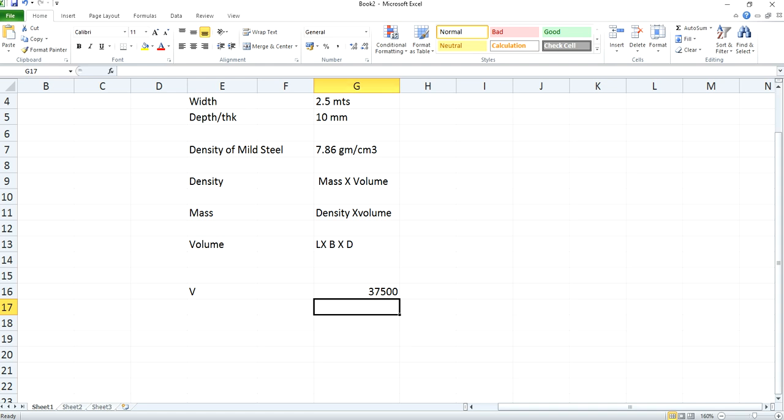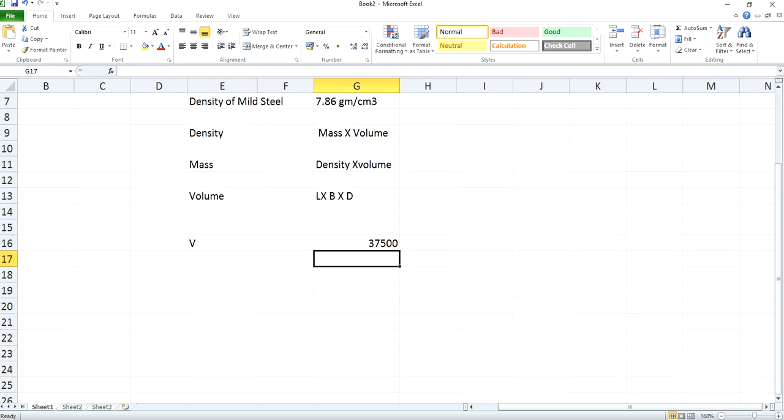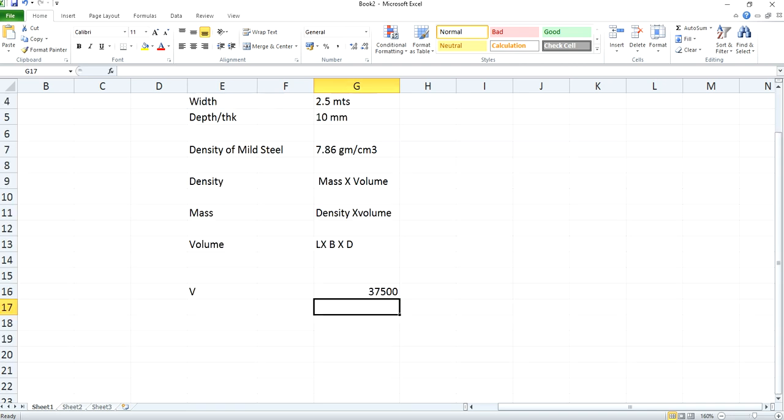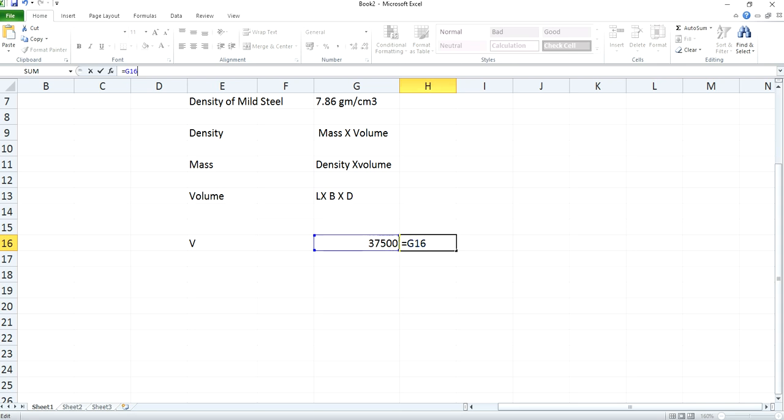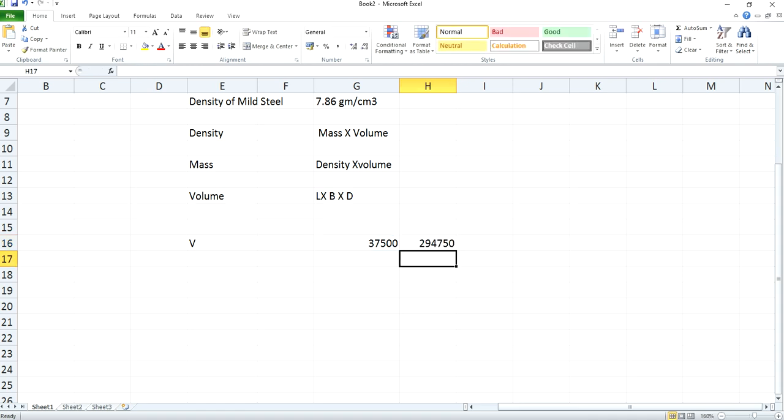Now you need to multiply this by density of the plate which is 7.86 gram per centimeter cube. Now you have obtained the mass in grams. The unit which you are getting is grams.